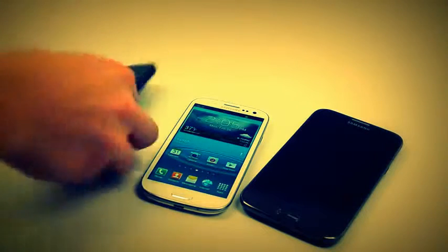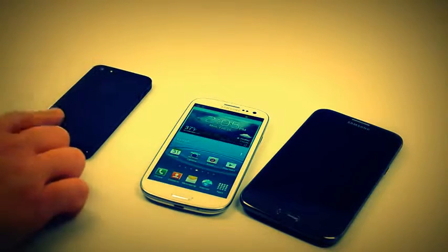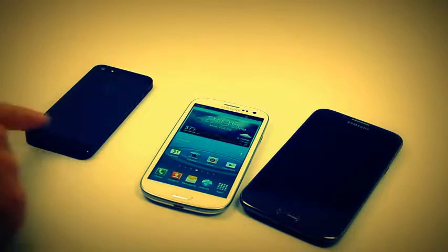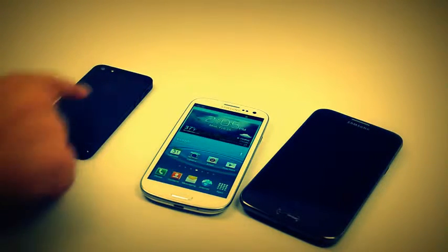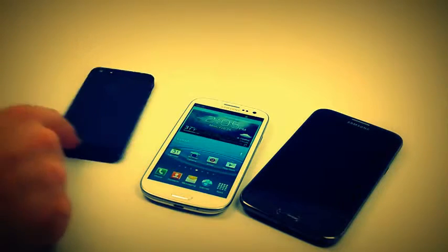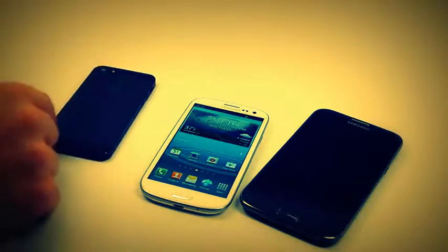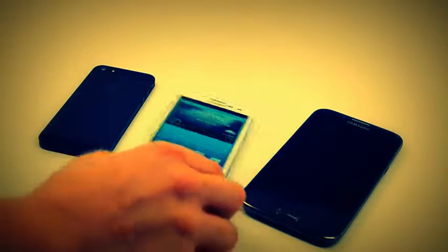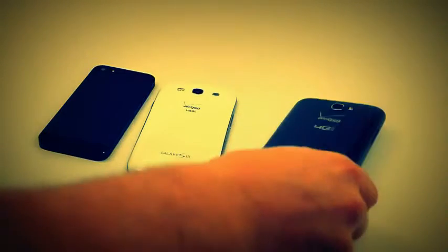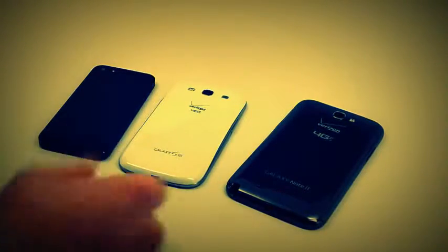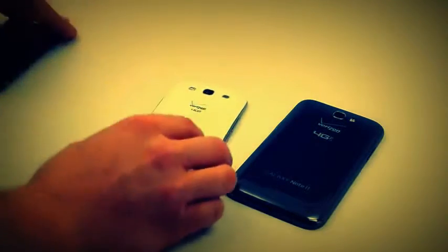So one thing that users will note is the iPhone 5 has an aluminum and glass back. The aluminum is here, and there's glass down here to help with reception issues. And the Galaxy Note 2 and the Galaxy S3 both have plastic backs.